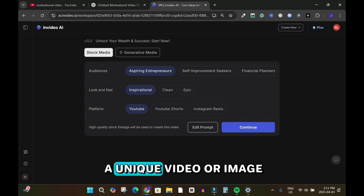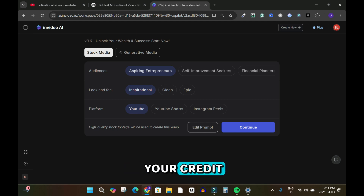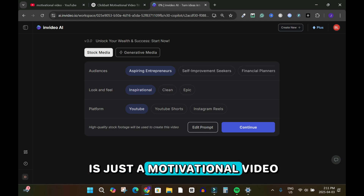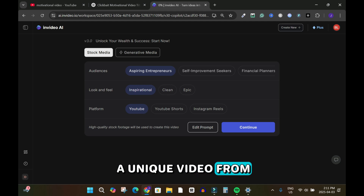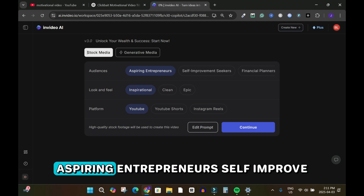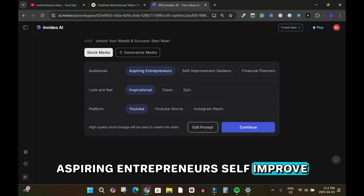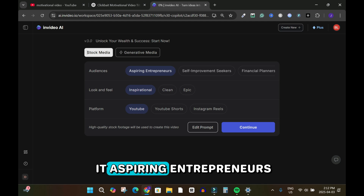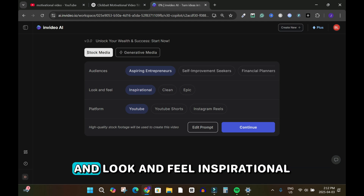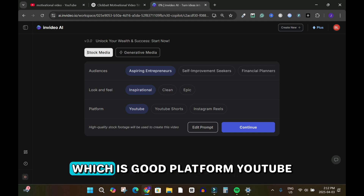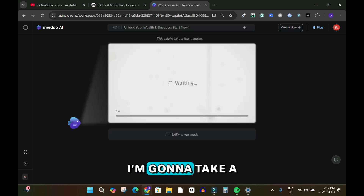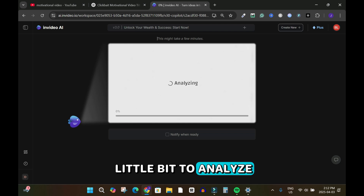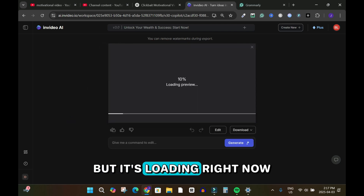Generative media creates a unique video or image but it takes much of your credit, and for a motivational video I don't need a unique video from scratch. For audience I see: aspiring entrepreneurs, self-improvement seekers, financial planning — I'll keep 'aspiring entrepreneurs'. Look and feel is 'inspirational', which is good. Platform is YouTube. Let's continue.